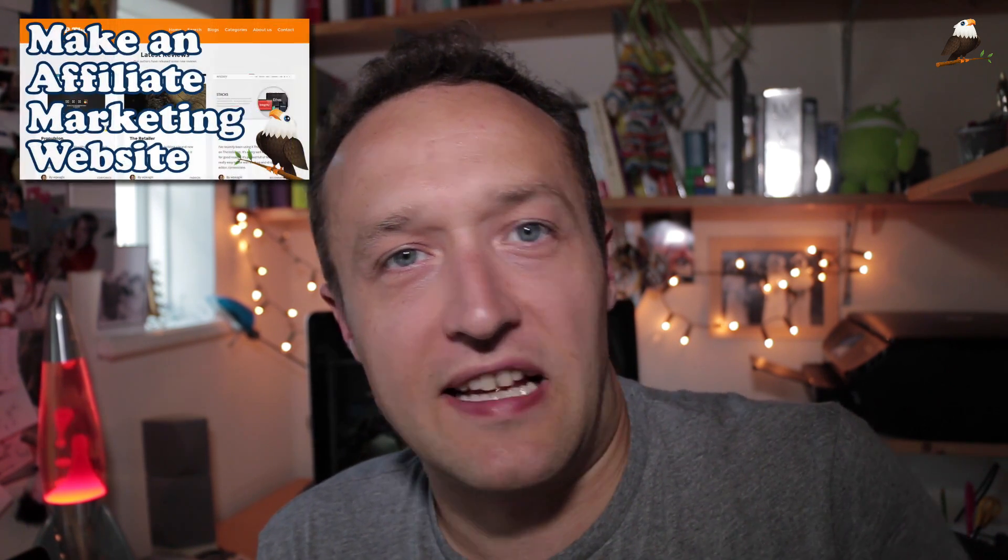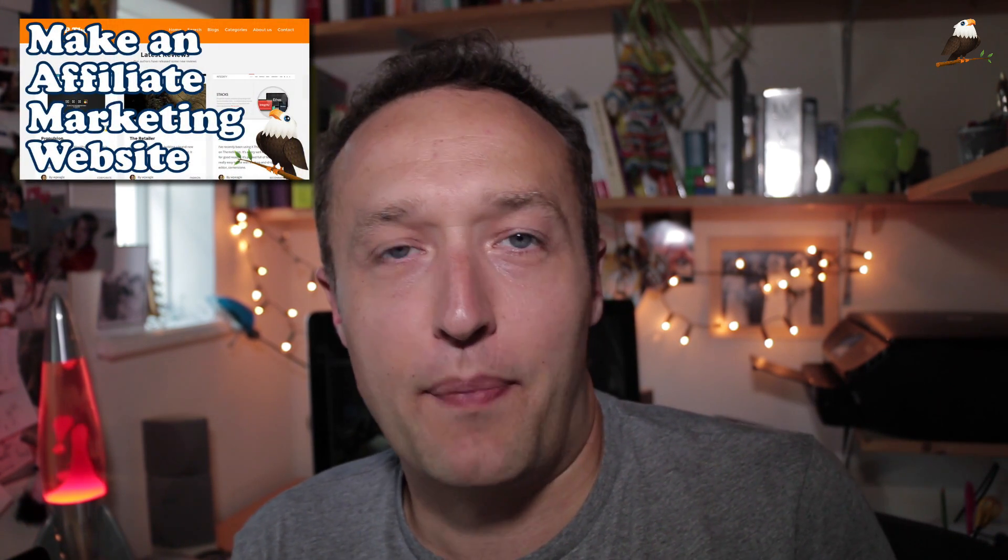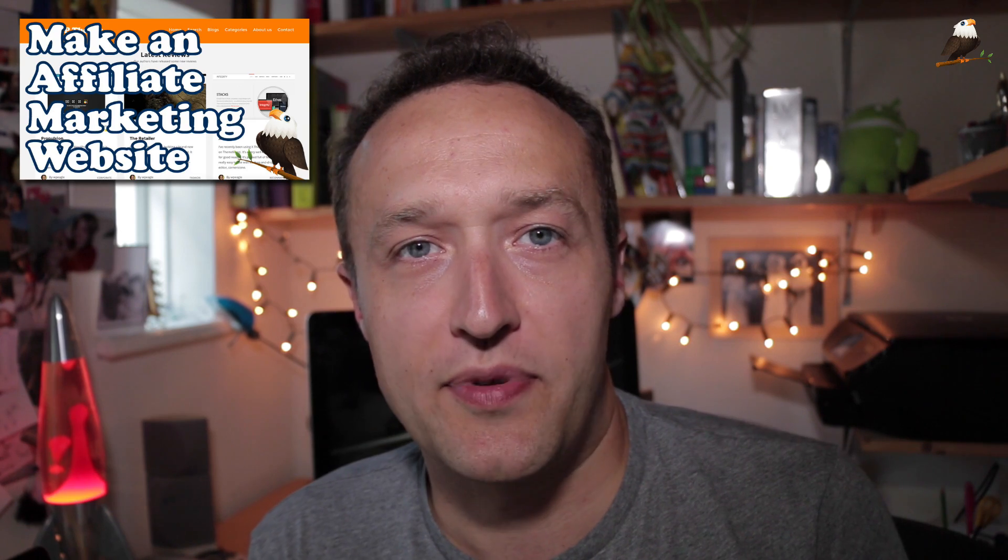Hello, it's Alex here from WPEagle. Thanks for watching. So this video is the first in a playlist that I'm putting together of videos all around marketing an affiliate website that I set up in a previous video. If you haven't seen that video, be sure to check it out. I'll put some links up on the screen now. Basically in that video, we set up a review type affiliate website where we can easily post reviews about products and link off with our affiliate links and hopefully earn some commission.